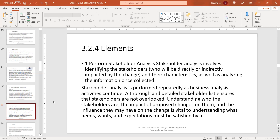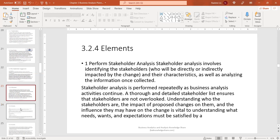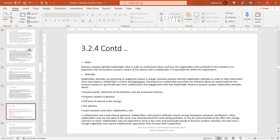Understanding who the stakeholders are, the impact of proposed changes on them, and the influence they may have on the change is vital. Business analysts identify stakeholder roles in order to understand where and how stakeholders will contribute to the initiative — whether a stakeholder is an SME, whether they're called a sponsor but are really a subject matter expert, or both.